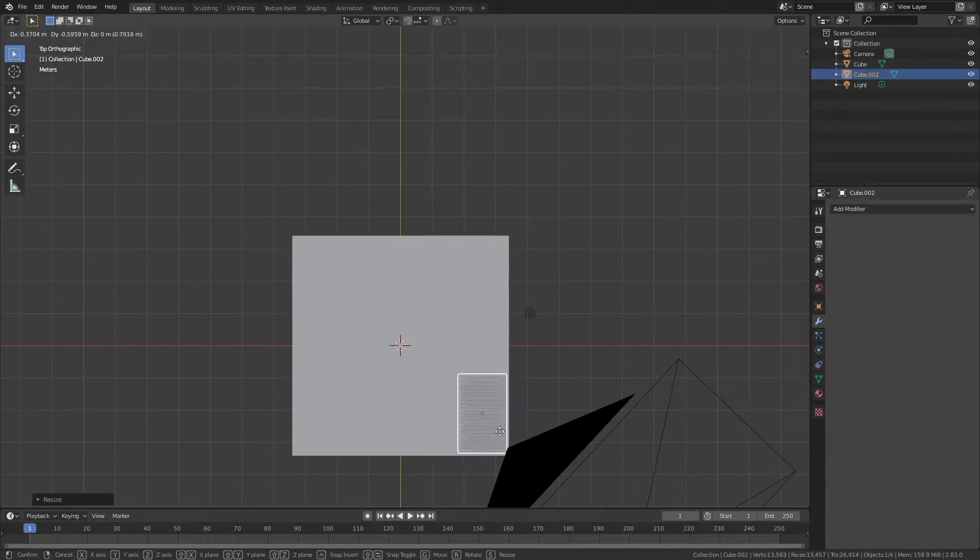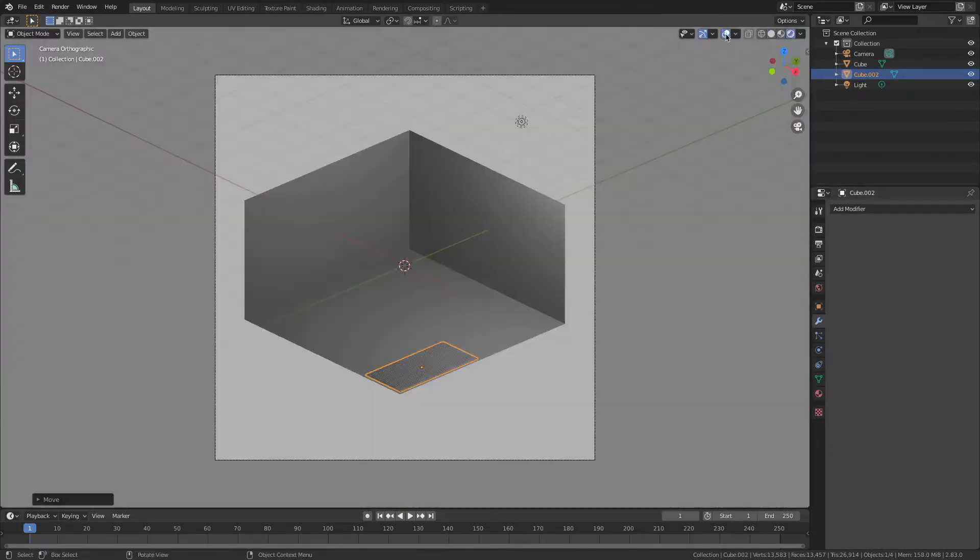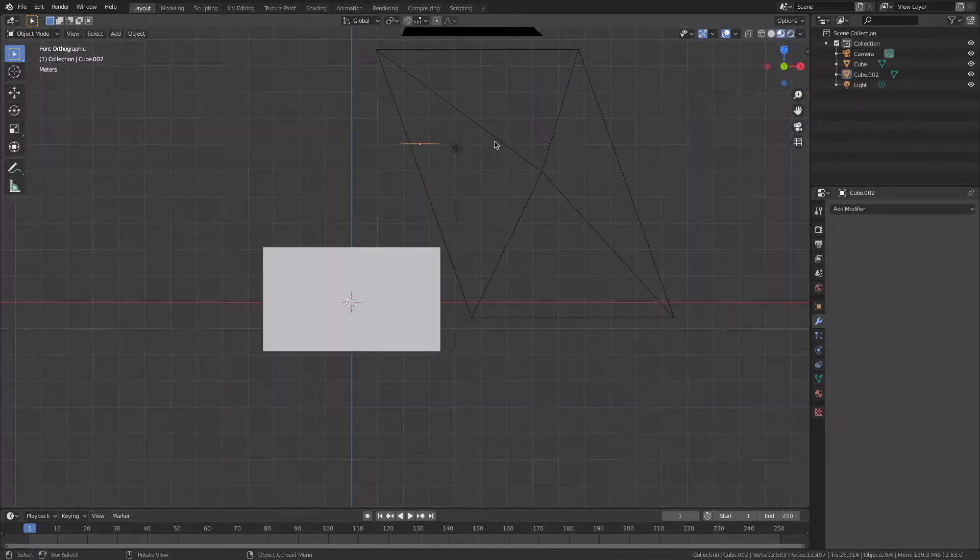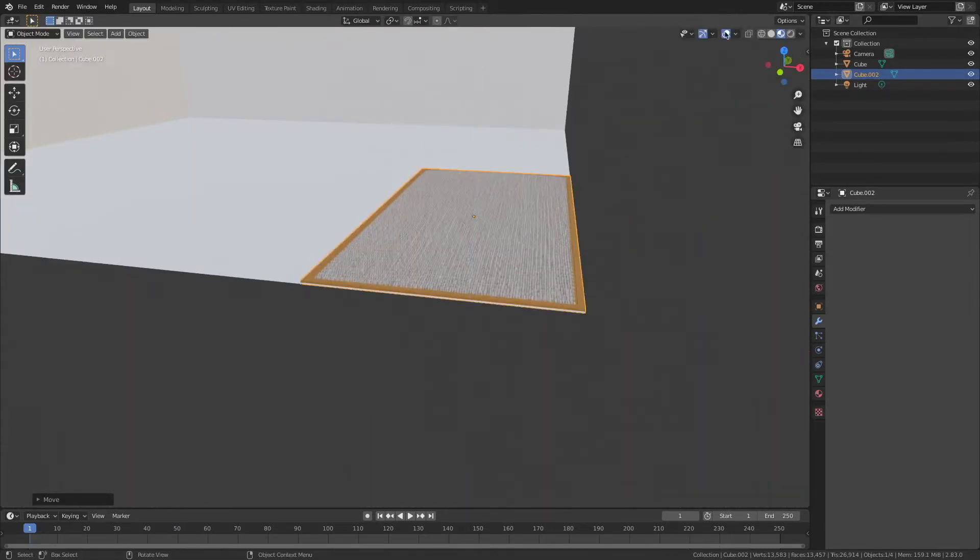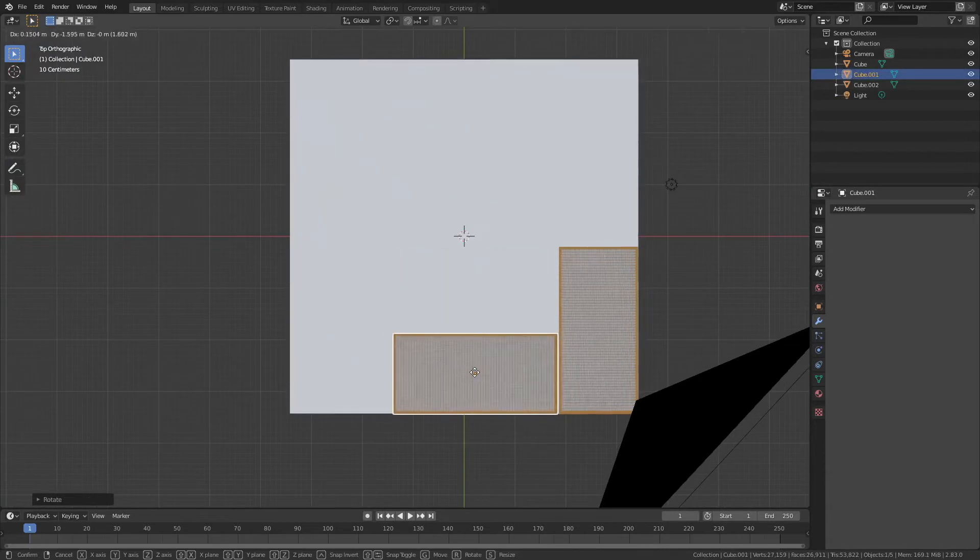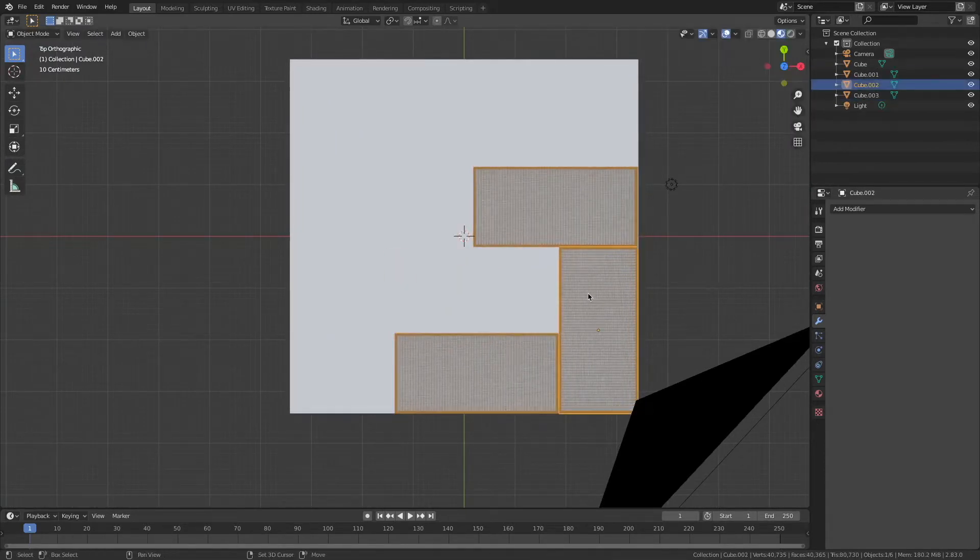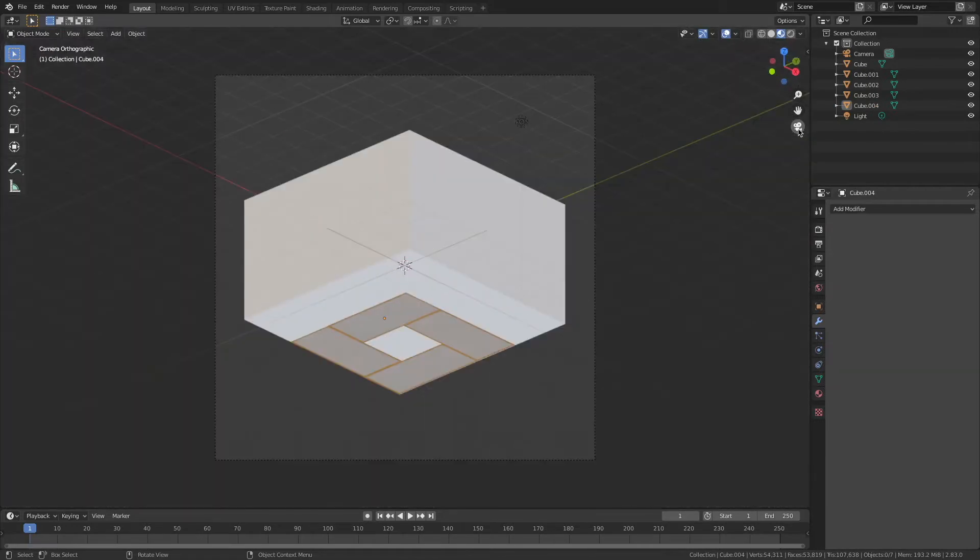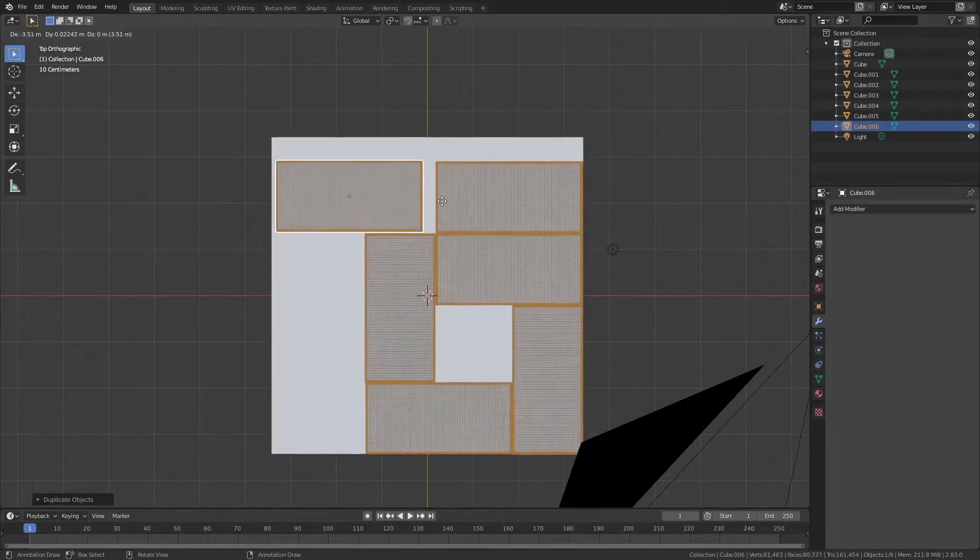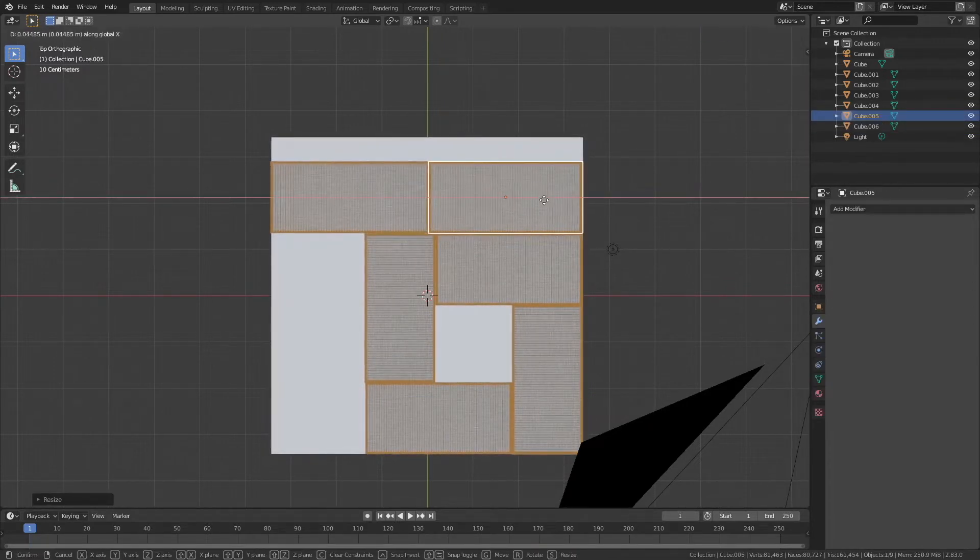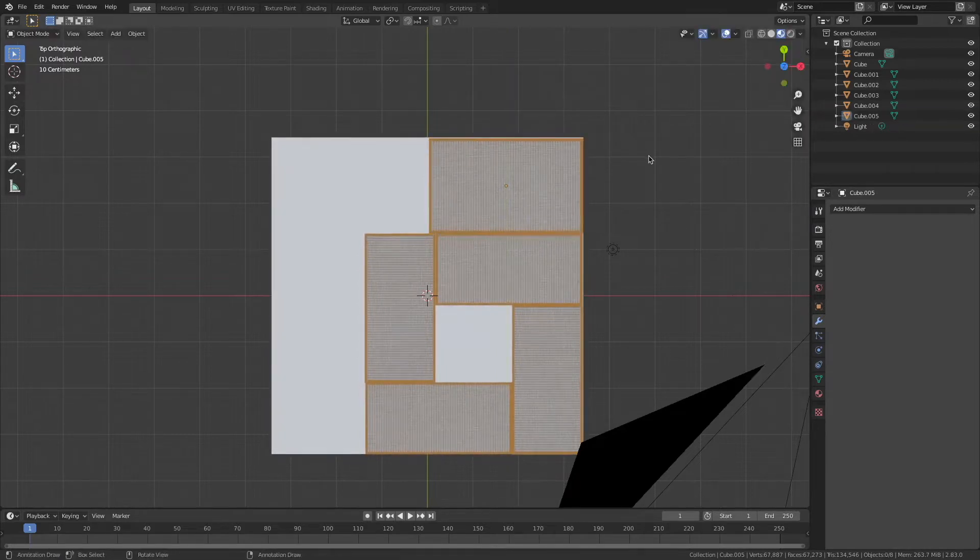Now we need to arrange the tatami exactly like how the Japanese interior designers would do in real life. Basically you rotate them around to create a little bit of a space in the middle and that space is for you to put a table there. Usually there will be an opening in the floor there as well, so when you're sitting there dining, you can put your foot in there.